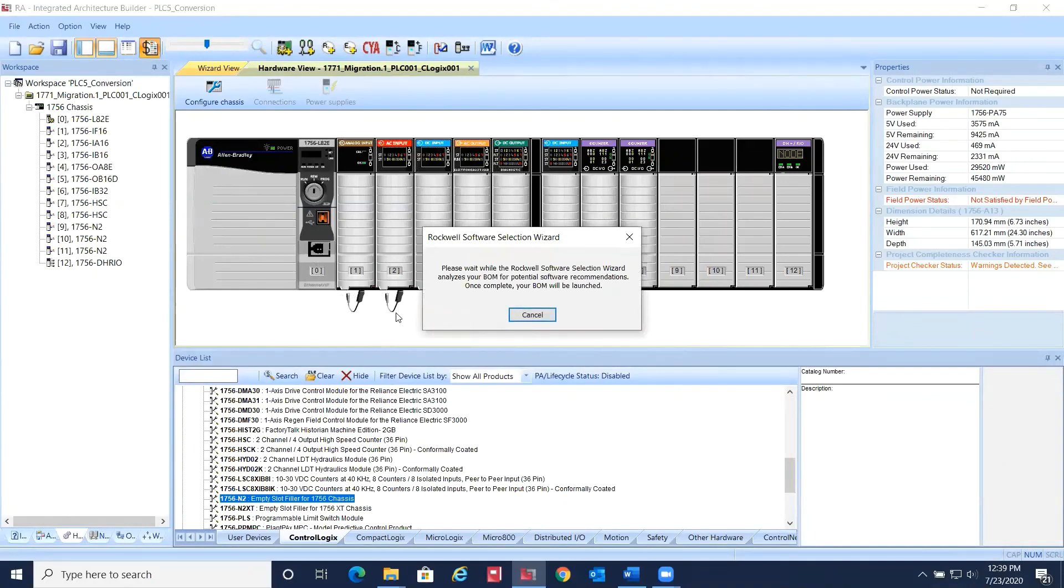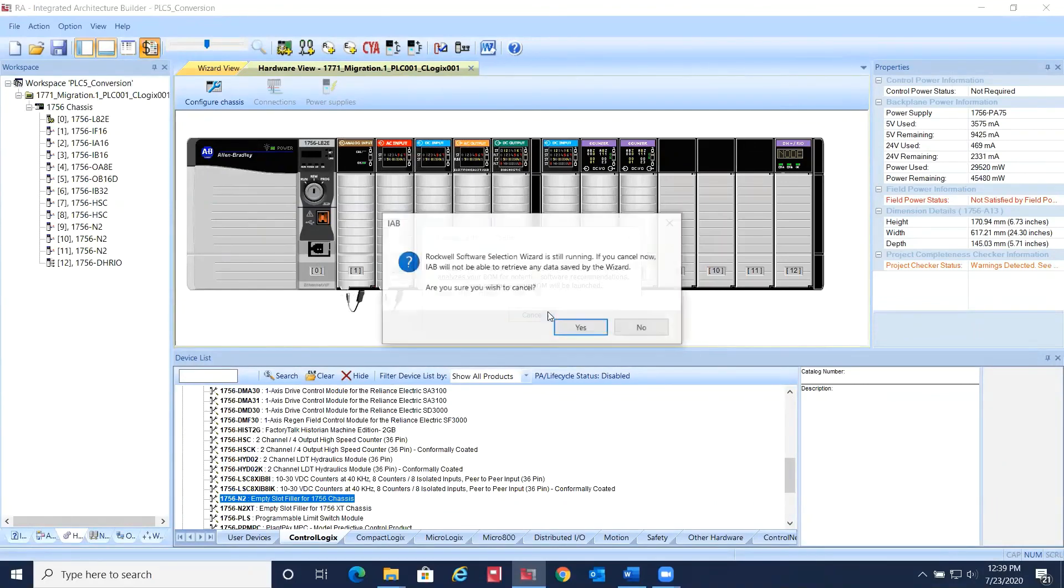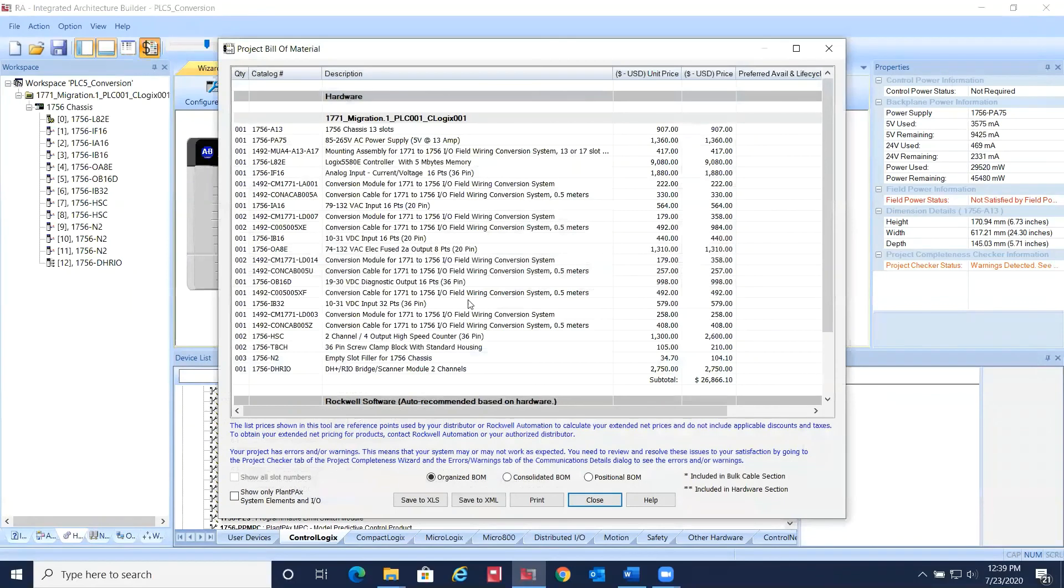Now if you select the Project BOM Builder, you'll see that the new modules have been added.